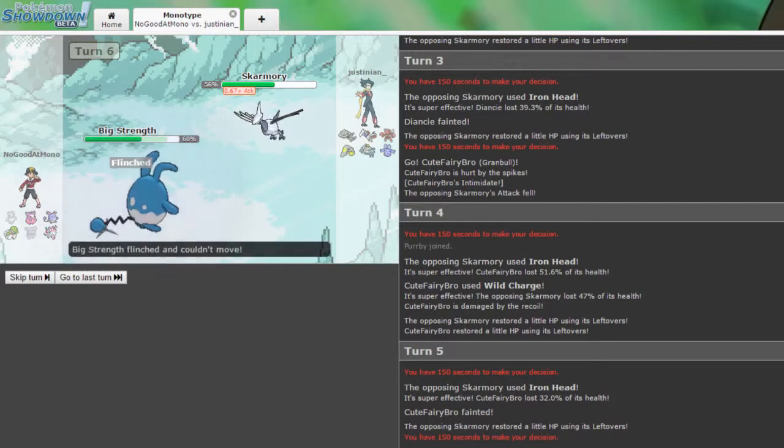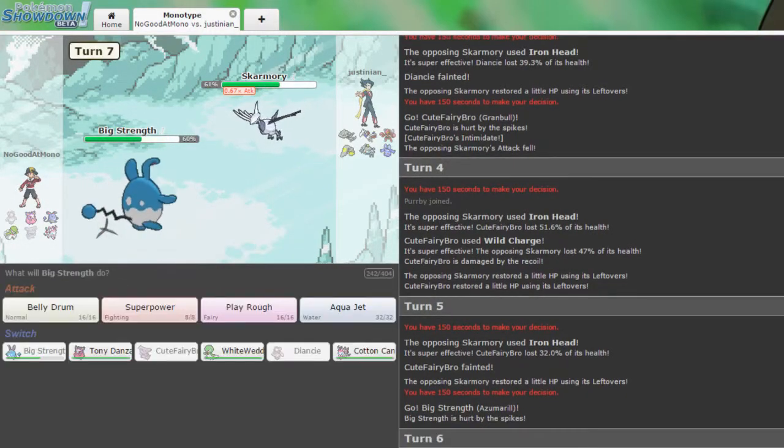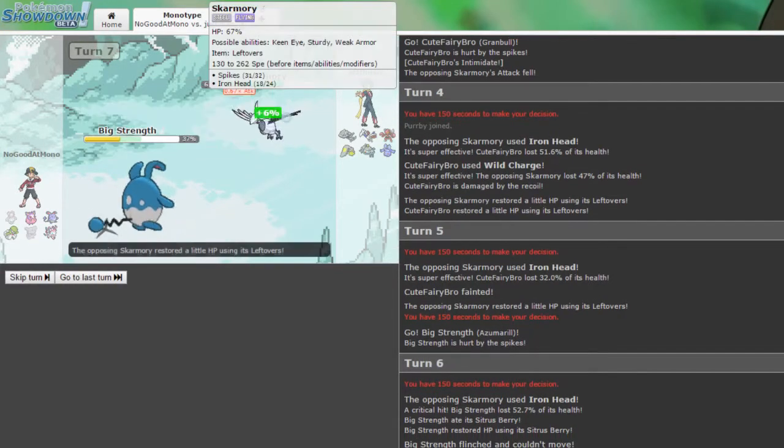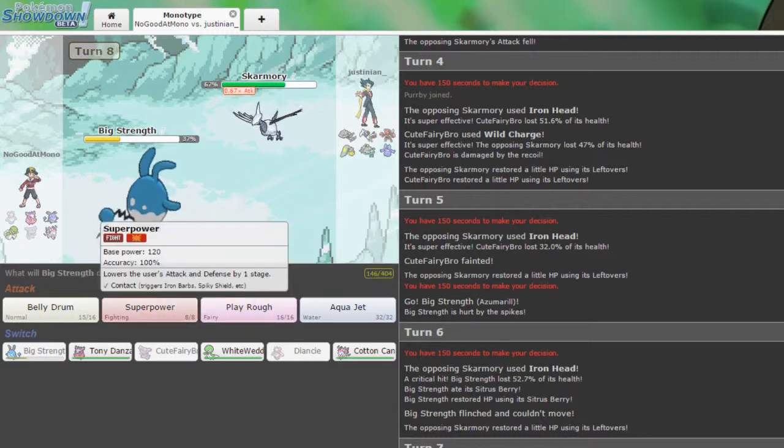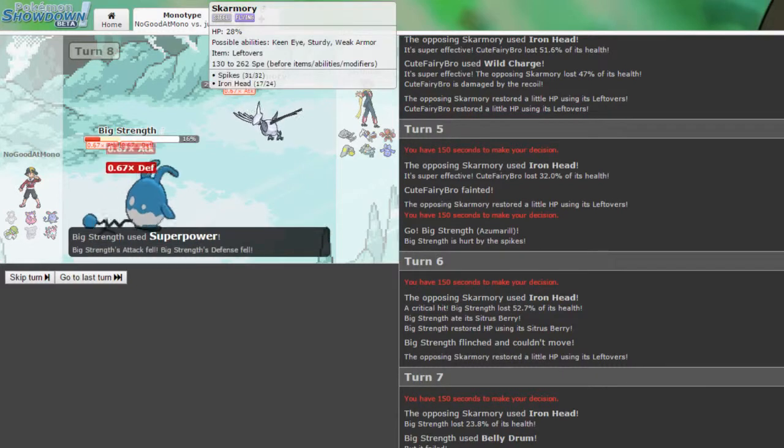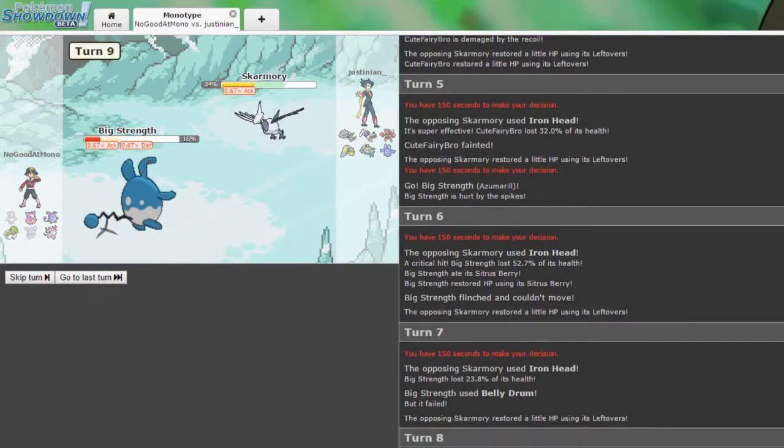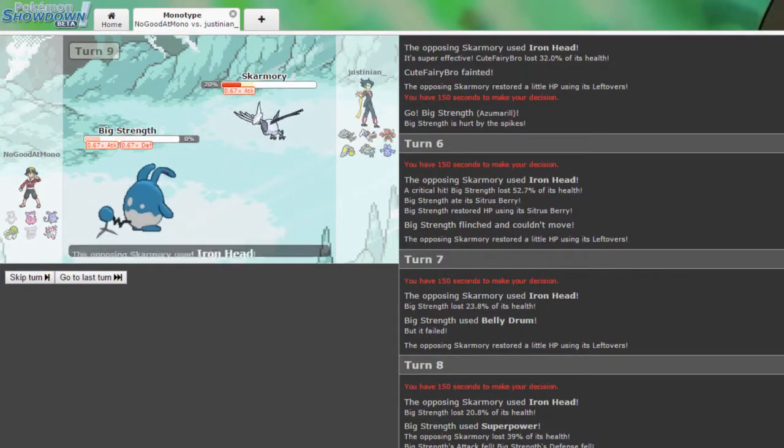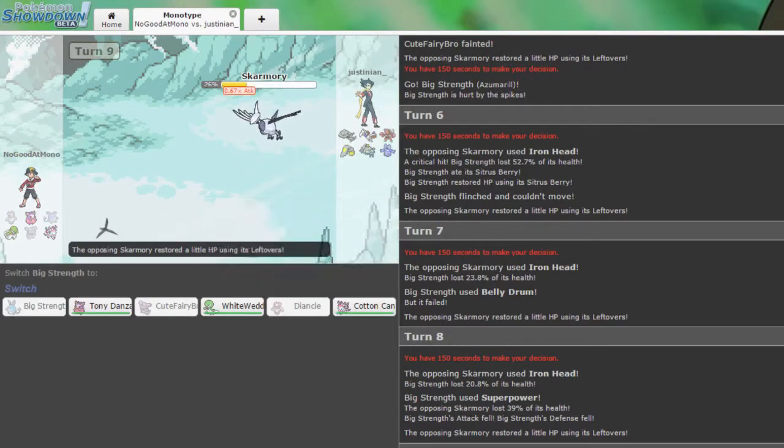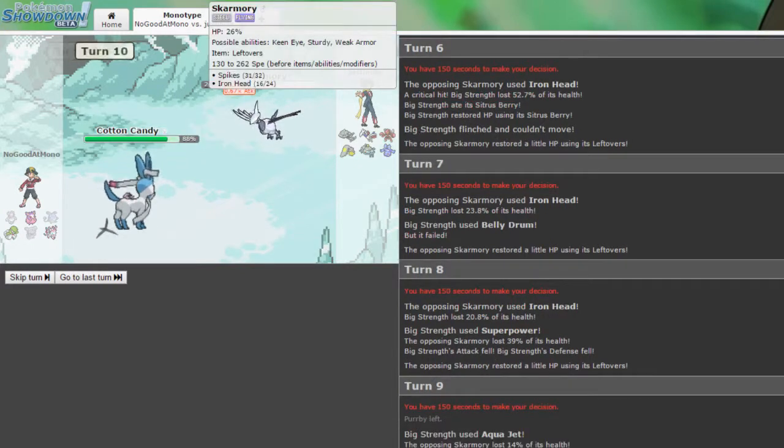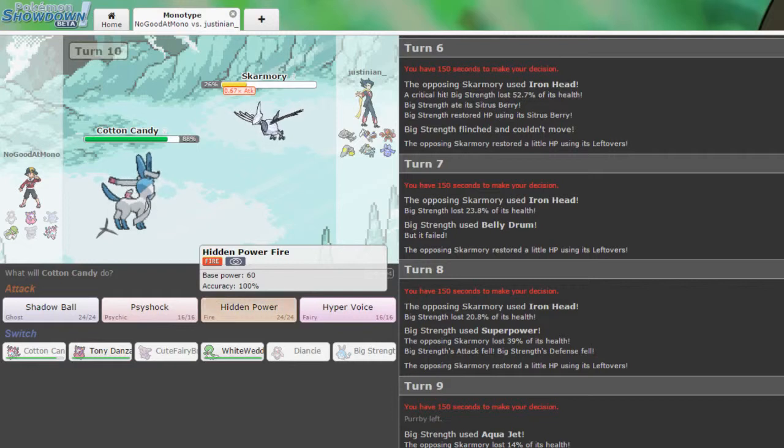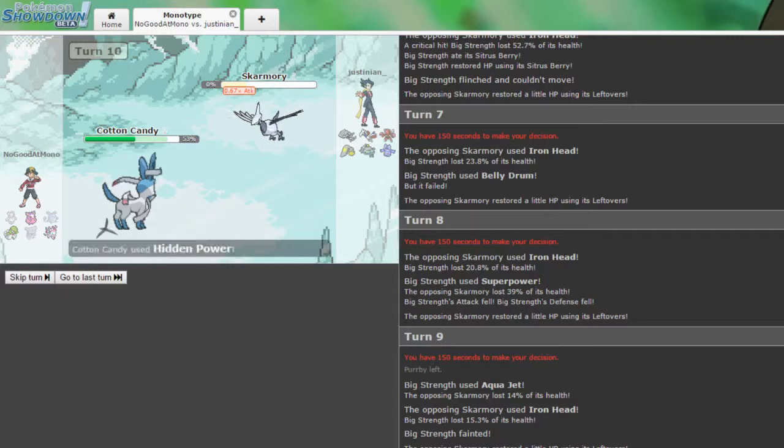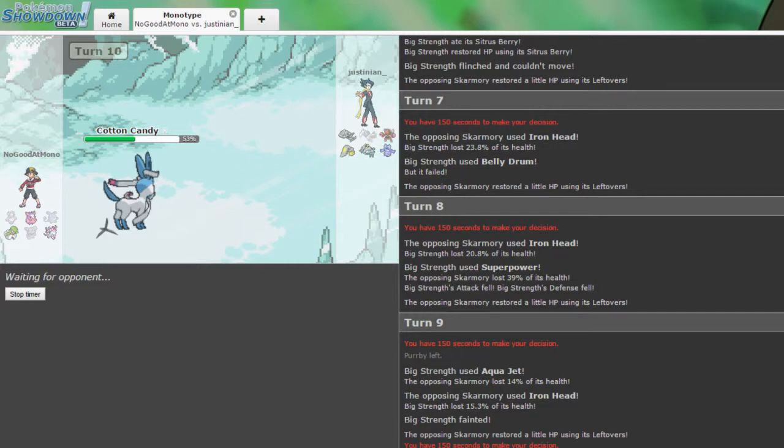The only good part about this is that I can basically set up Azumarill free. But I need to set up a trick room first, which I'm not going to be able to do, which really sucks in the long run. Oh my gosh. Just this iron head flinching is just terrible, because I can't set up a belly drum now. That was the one thing I had. That was literally the one thing I had against this Skarmory. And it can just sit here and iron head. Gardevoir, how are you?